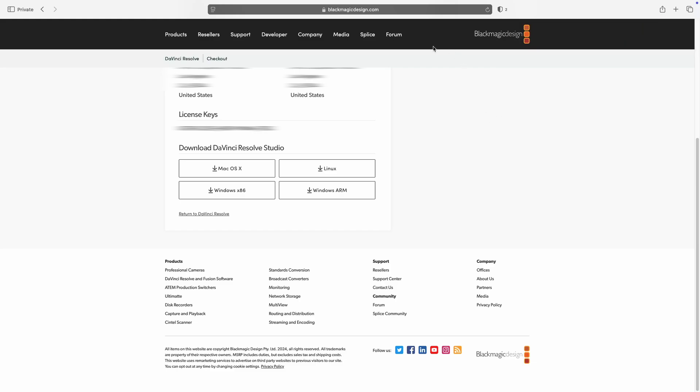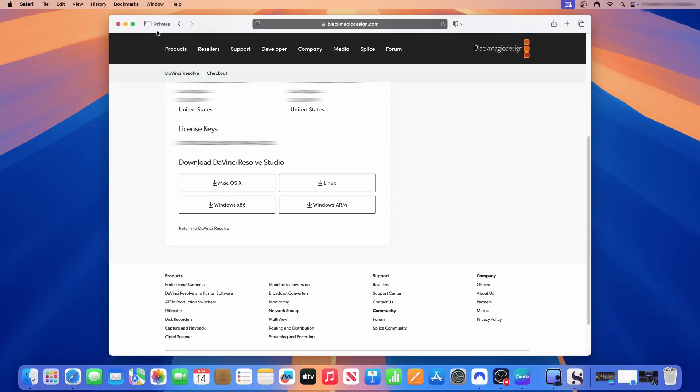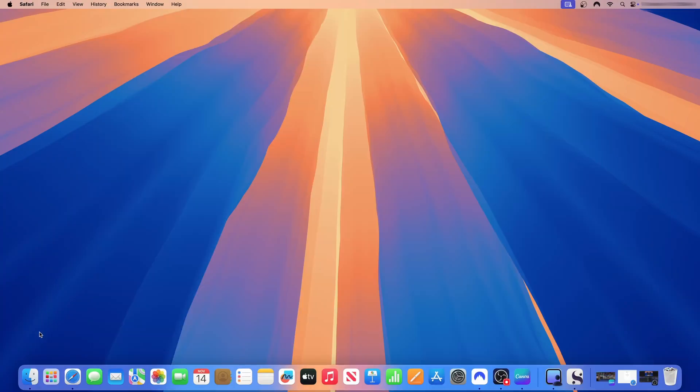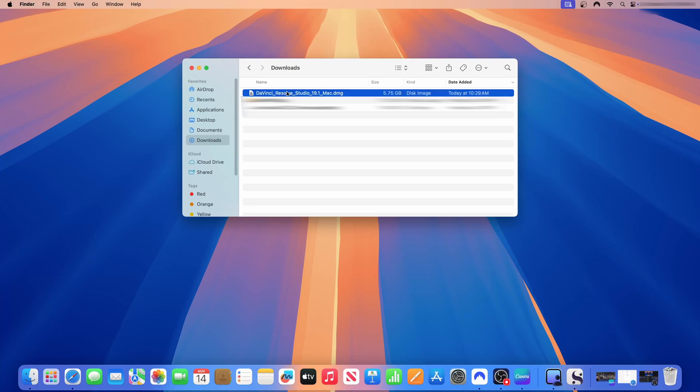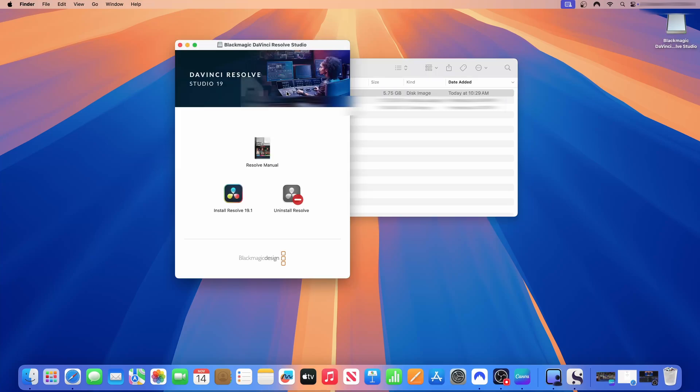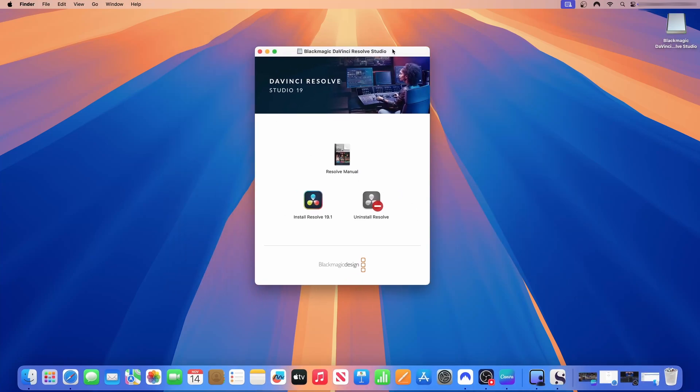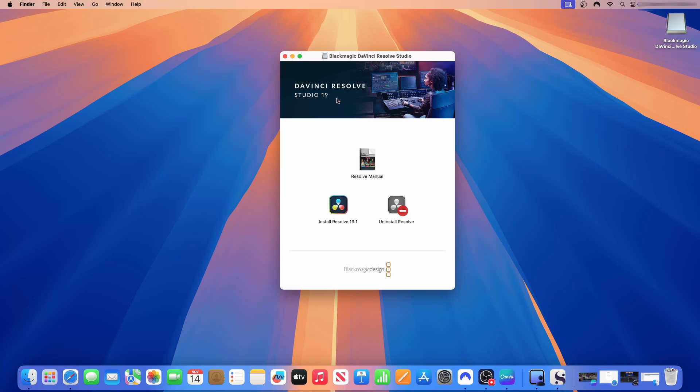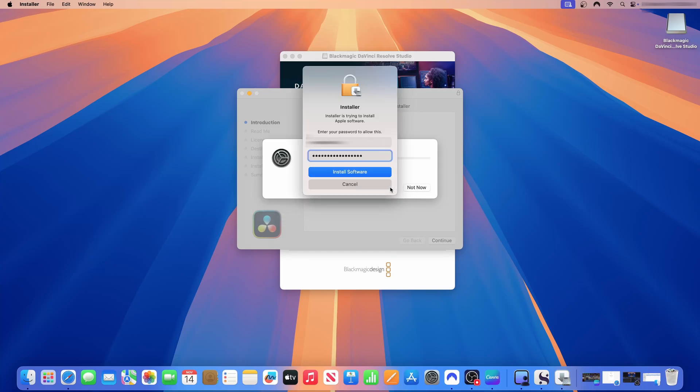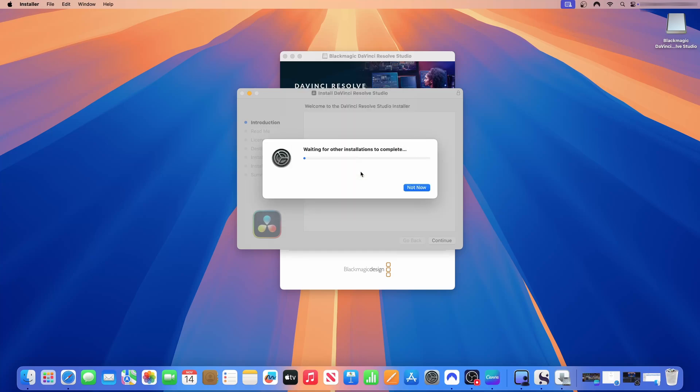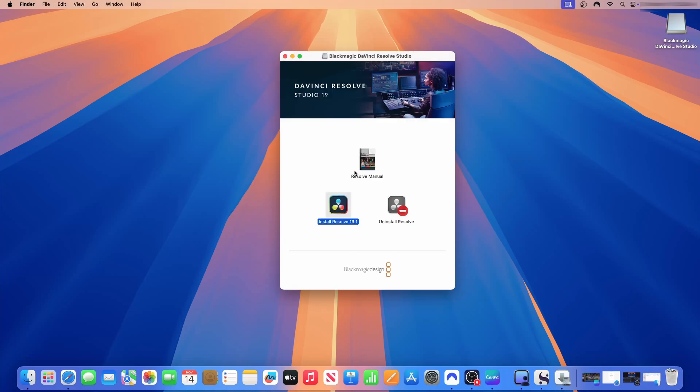DaVinci Studio has downloaded. The application has downloaded. We are going to close this window and then we'll go to finder and then we double click on DaVinci Resolve Studio to launch it. So to install DaVinci Resolve Studio, I will just double click on install Resolve 19.1. To install DaVinci Resolve Studio, you need to install Rosetta. Do you want to install it now? Just click install. Put in the password for your computer and then just install Rosetta.